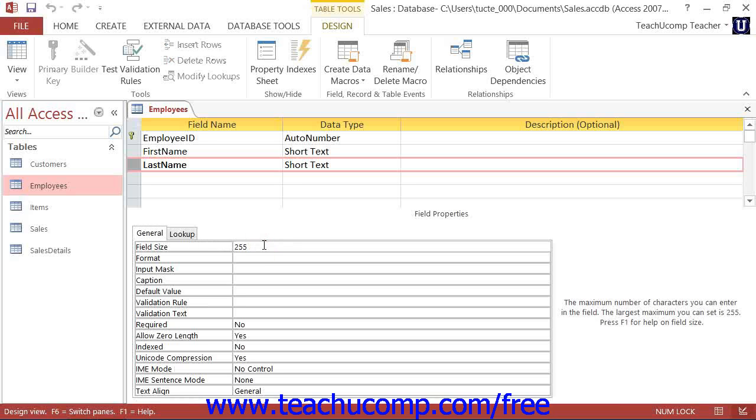You can click into a property box and view information about its function or purpose in the right pane of the field properties section.